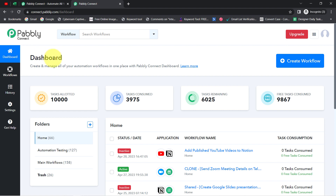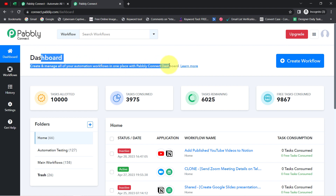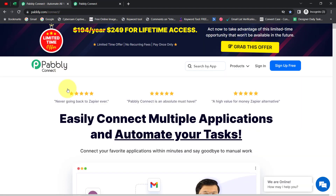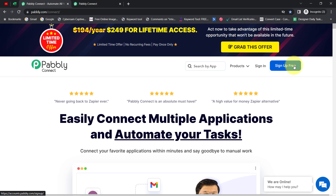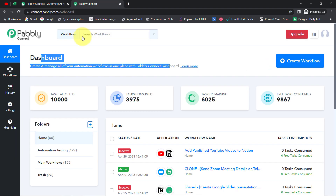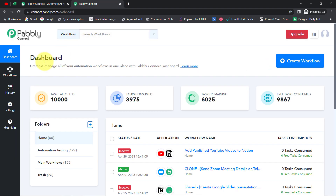I am an existing user of Pabbly Connect, so here you can see I am already logged in. You can also create your free account in just two minutes from the sign-up free button, and in the free account you will also get free tasks to test this automation.